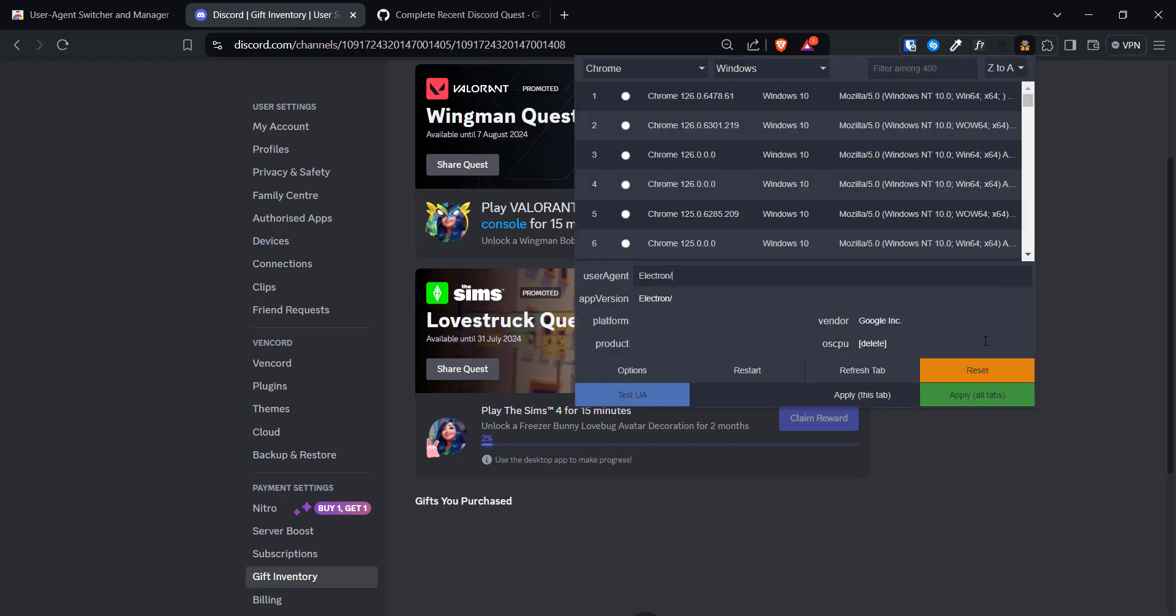Once you are done with quests, click on the extension icon again and click on this reset button.